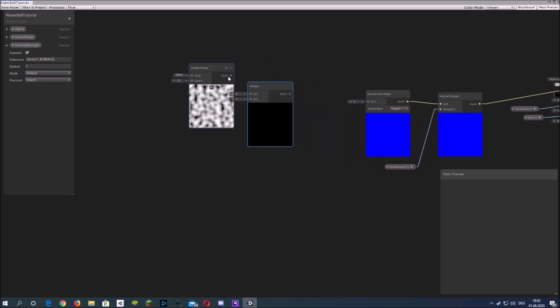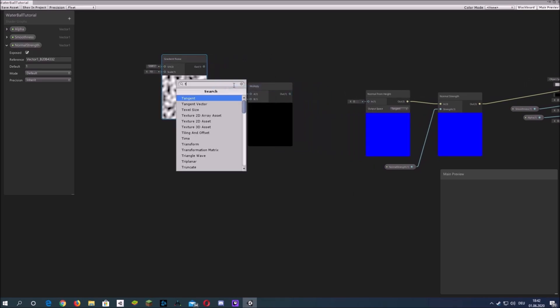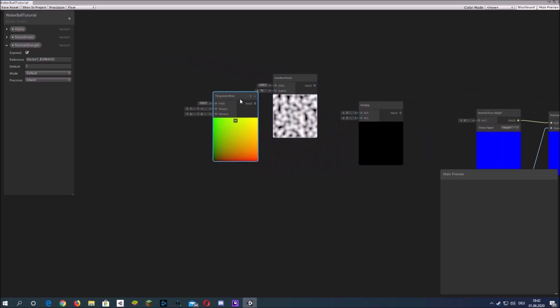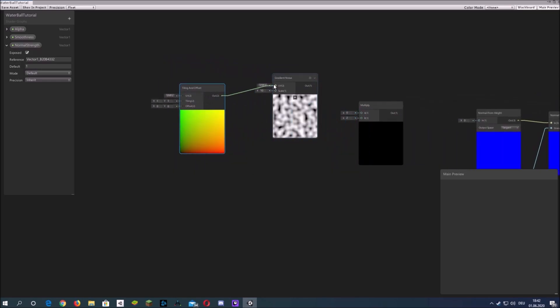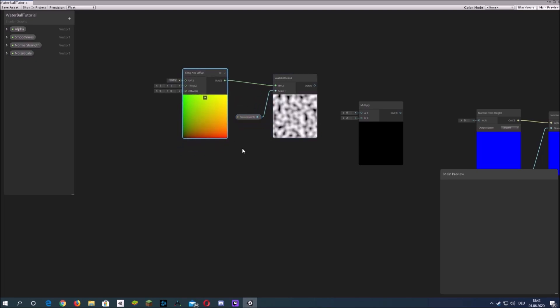Now I'll use the same technique as before and I will have two gradient noises which will be offset over time in different directions and multiply them to create a good looking changing pattern effect.